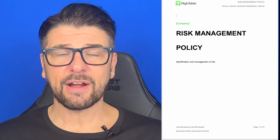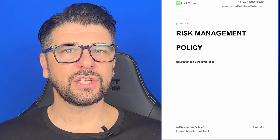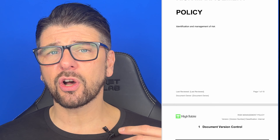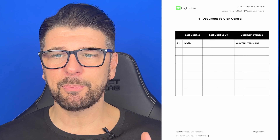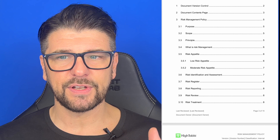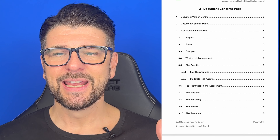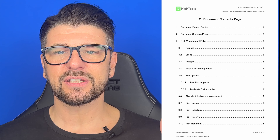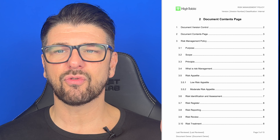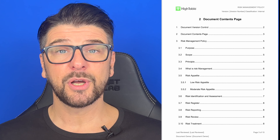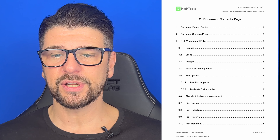You're going to fire up your version of Word. You're going to put your document version control, your document markup on there — there are other videos on it, every single video is the same. Then you're going to create your contents. The contents for your risk management policy are: purpose, scope, principle.